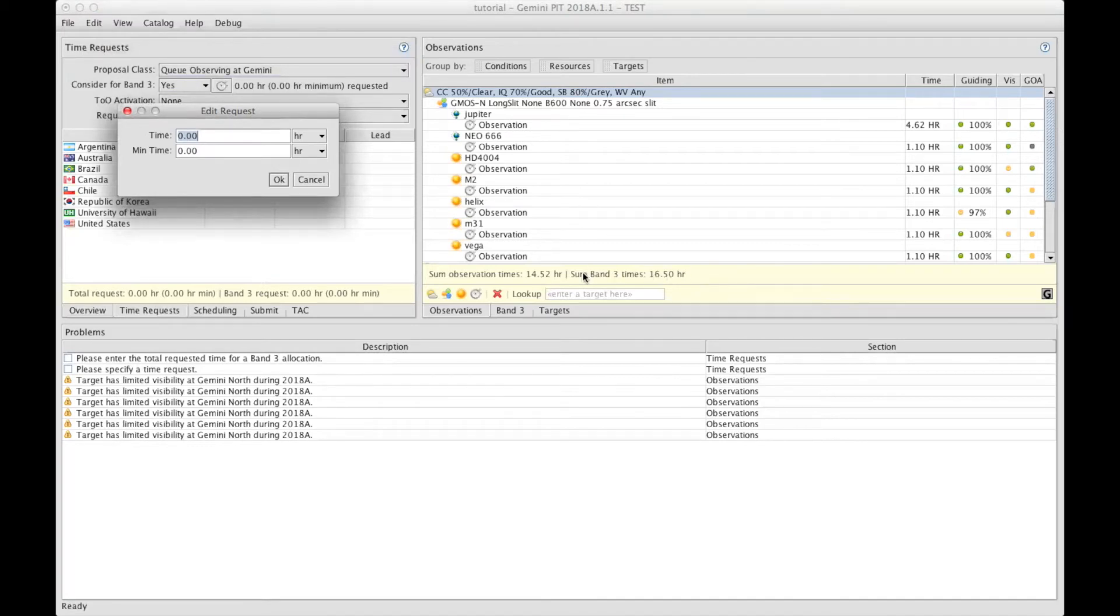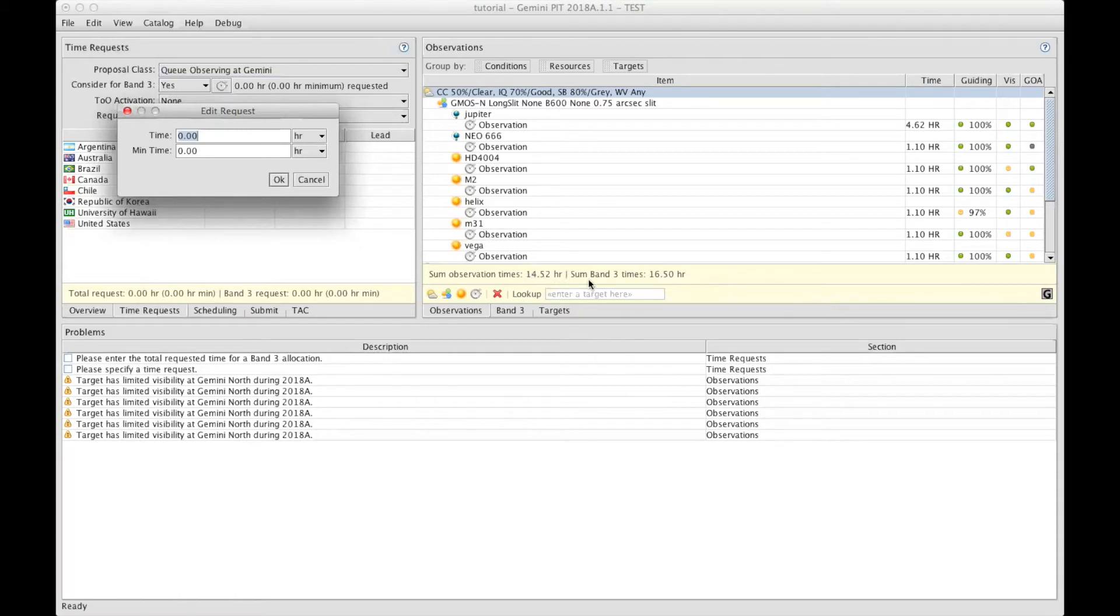You have them split. You have Band 3 here, and this is separately what you have prepared under the observation section, which would be for if your program is in Band 1 or Band 2. In this case, we want to know about Band 3, so we would put 16.5.